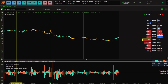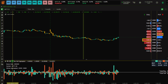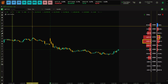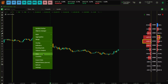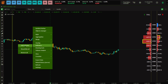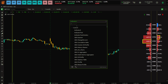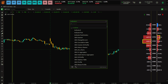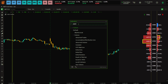Let me remove this indicator first. To apply it, you can right-click or click here — go to Indicators, then Add Indicator — and here you have to type 'ODX Total Buy Sell Aggregator'.